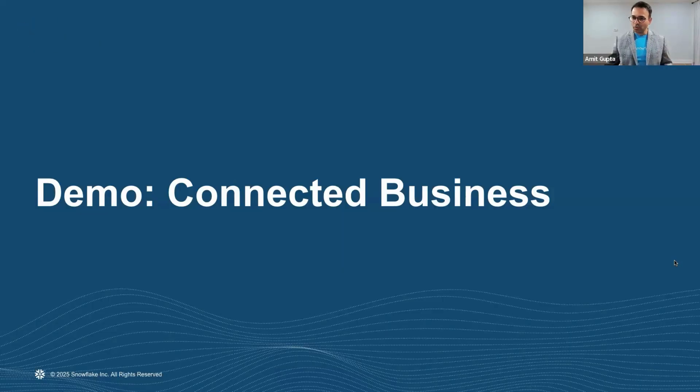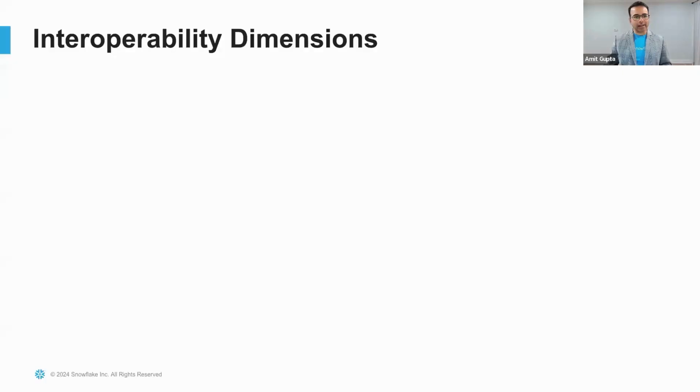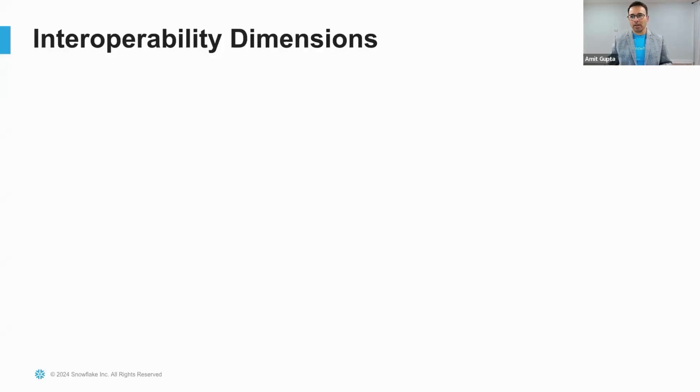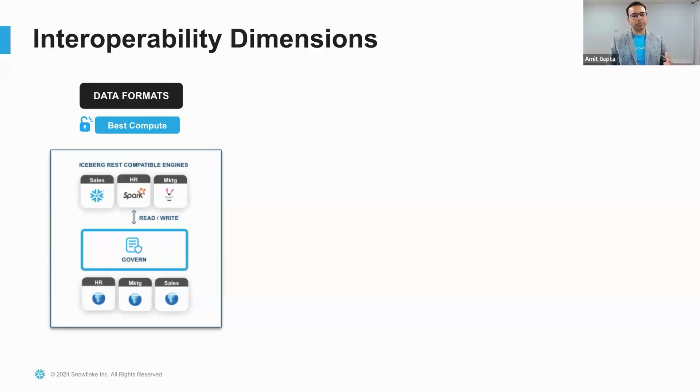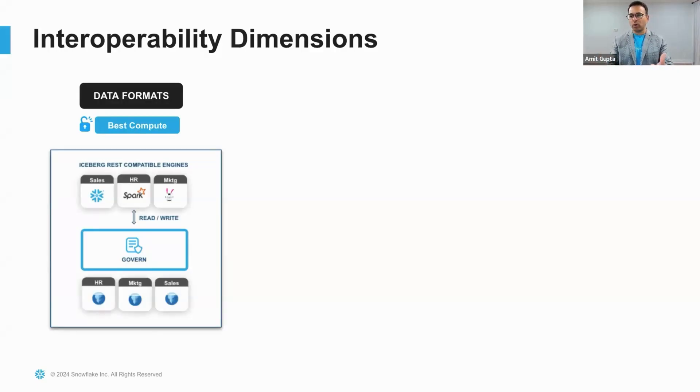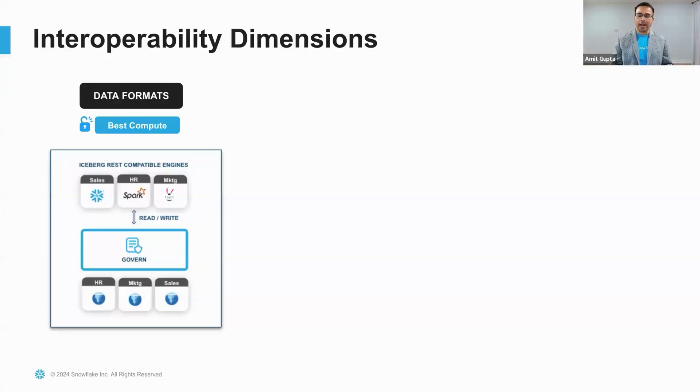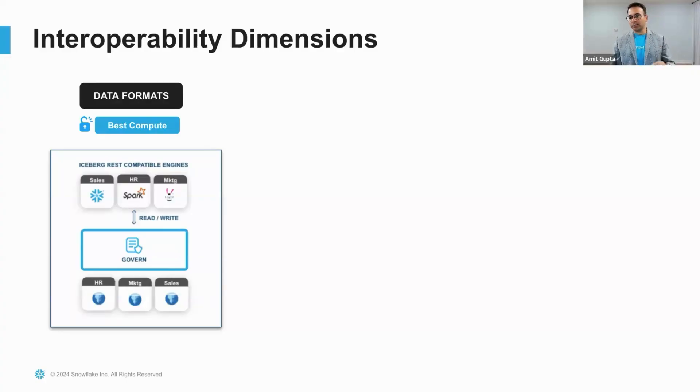At Snowflake, as a data and AI company, we see interoperability in three dimensions. Number one: interoperability of data formats, where you allow different lines of business to bring their own compute of choice to connect to the data and read and write from it. This unlocks best compute for a given workload.